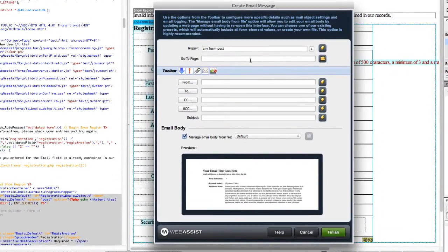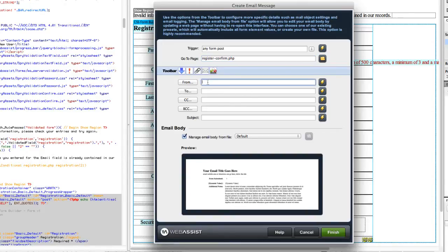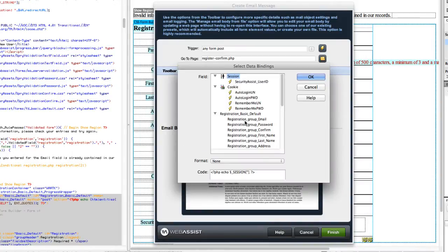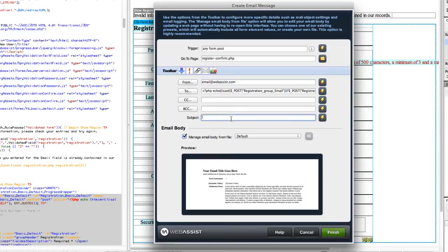You can keep the trigger as any form post. The page we want the user to go to after this form is register-confirm.php — that's the page that says 'thanks for registering, go confirm your email address.' You can make this come from whoever you want, and it's going to go to the user. In the data bindings, select your form name and choose their email from that. For the subject, write 'Please verify your email.' You can customize further, but we'll keep it basic and click Finish.